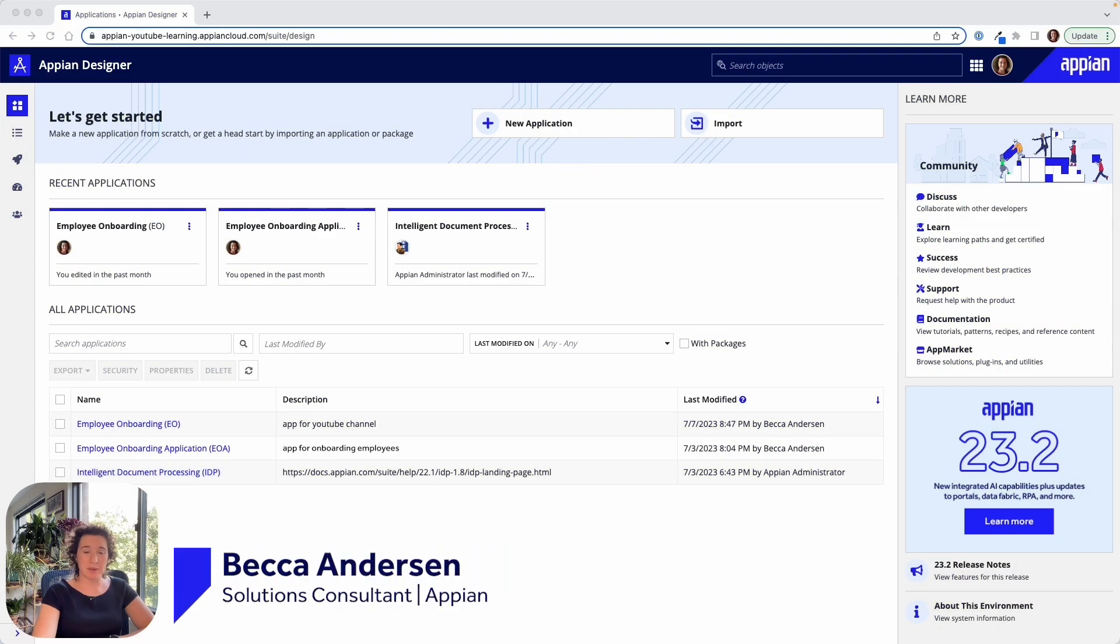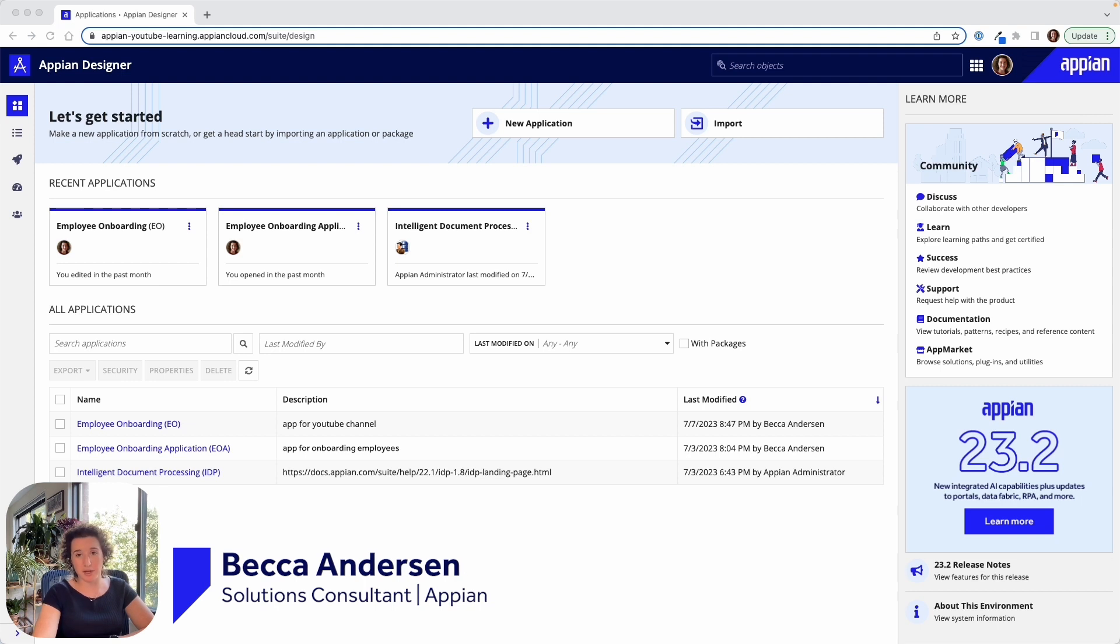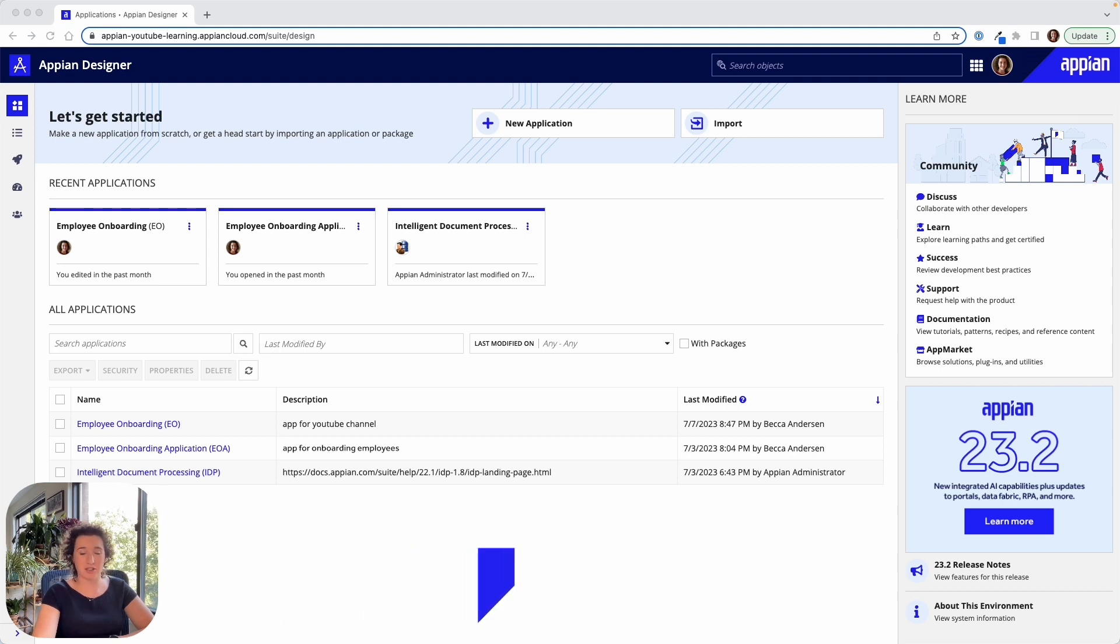Today I'm going to start out by building an application on the Appian platform around employee onboarding automation. Let's get started.